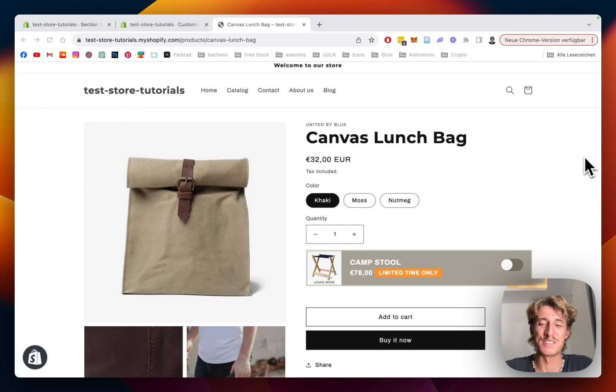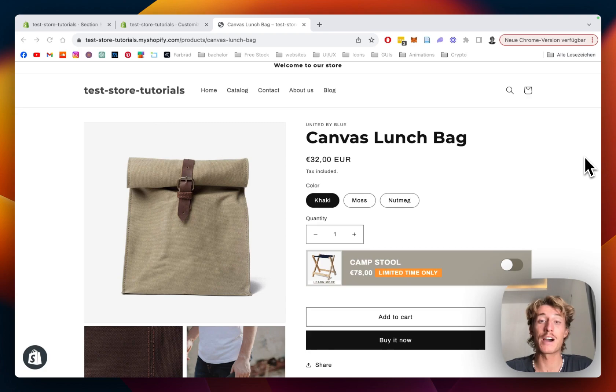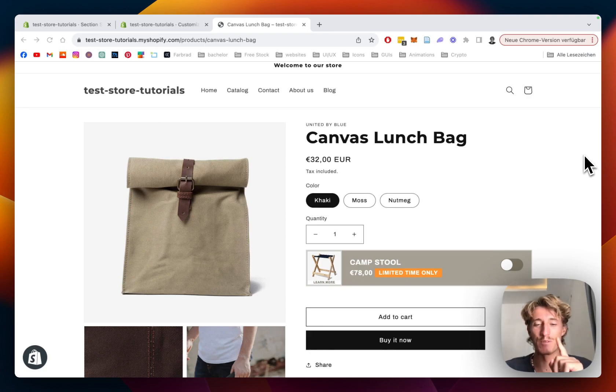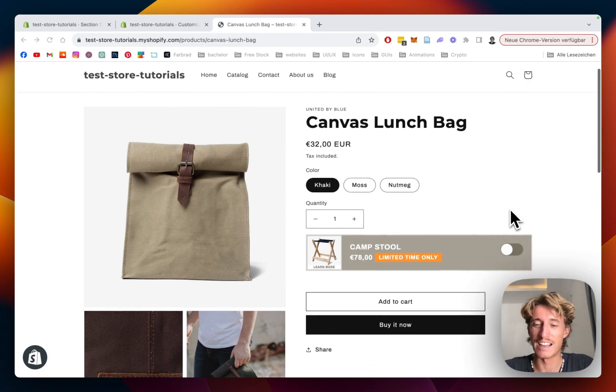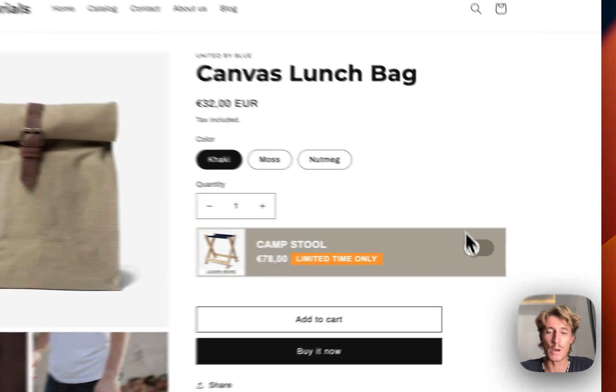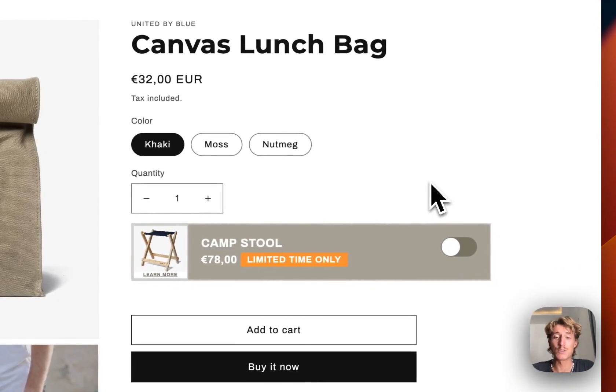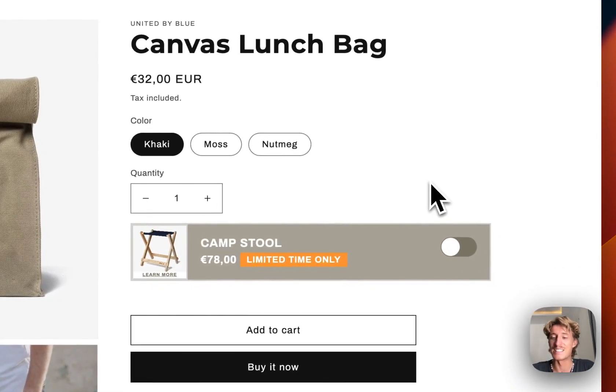What is up guys, this is Moritz here from Section Store once again. Today I'll be showing you how you can increase your conversion rate with this lovely looking product add-on section right here. It is also working that simple.